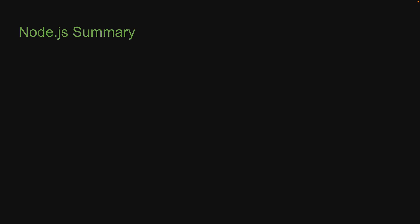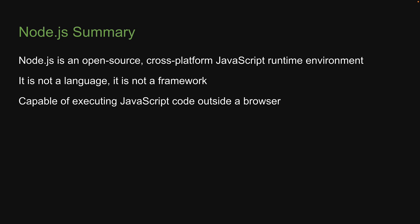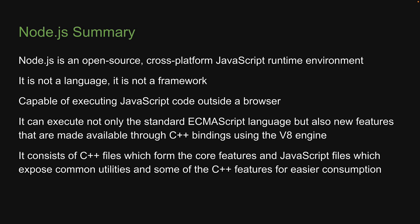So to summarize, Node.js is an open source cross-platform JavaScript runtime environment. It is not a language, it is not a framework. It is a runtime and is capable of executing JavaScript code outside a browser. It can execute not only the standard ECMAScript language, but also new features that are made available through C++ bindings using the V8 engine. From a code point of view, it consists of C++ files which form the core features and JavaScript files which expose common utilities and some of the C++ features for easier consumption.